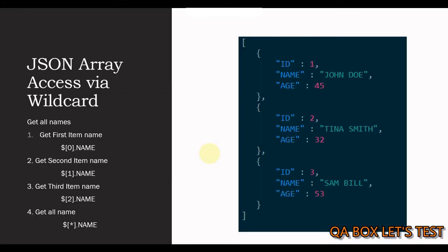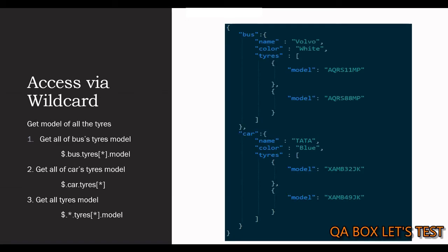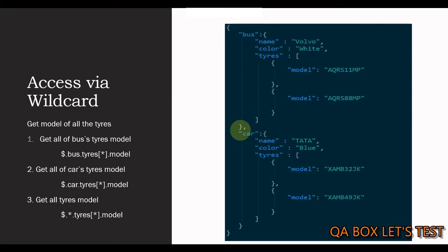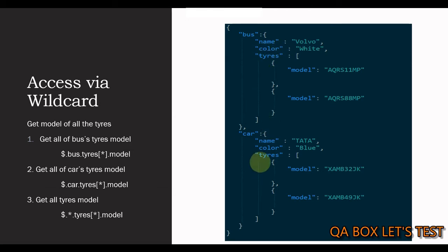We have seen now how to use this wildcard with both dictionary and array. Now, let's make things more interesting. Here's our JSON data set. This is a dictionary. As you could see, the outermost element is a dictionary. This dictionary contains two properties, bus and car. Both are of type, again, dictionary. Then there's a common property, which is tires in both bus and car, which is of type array.